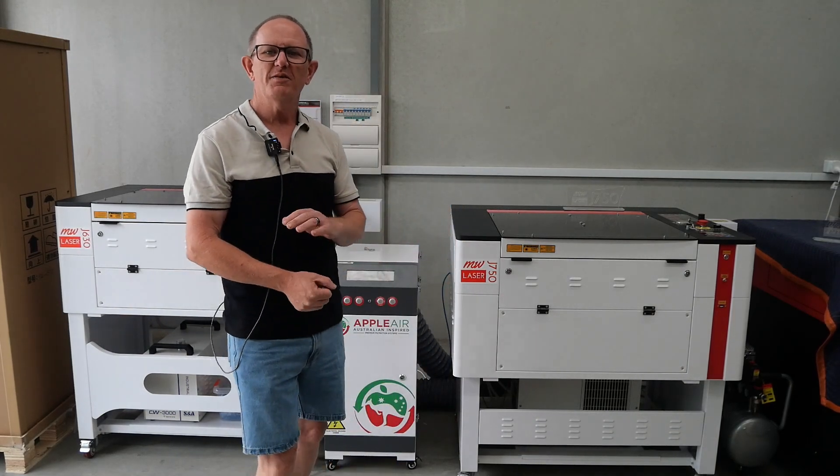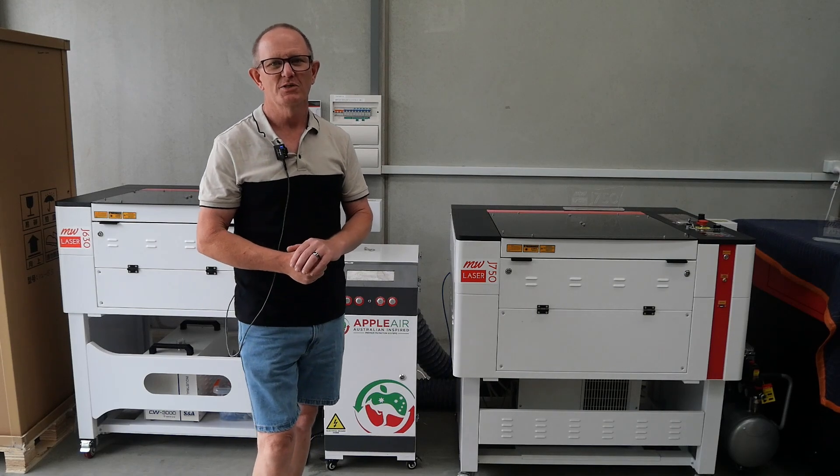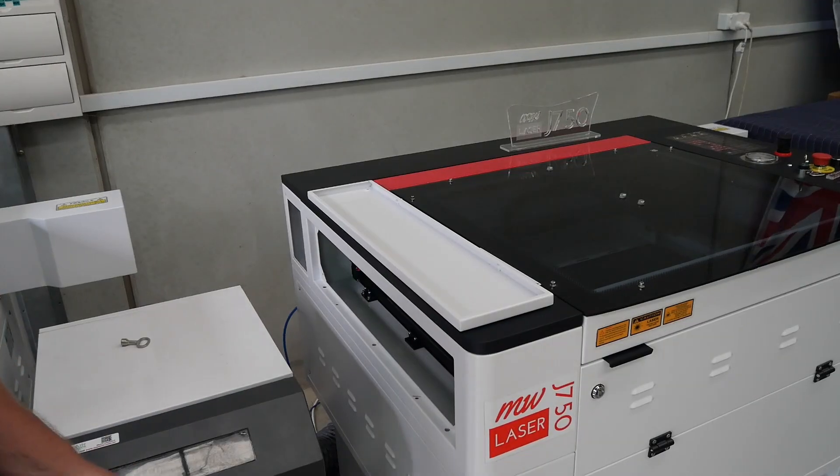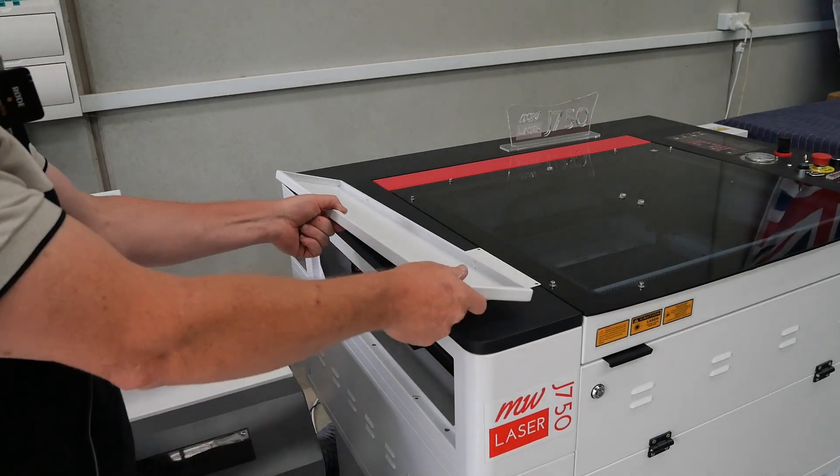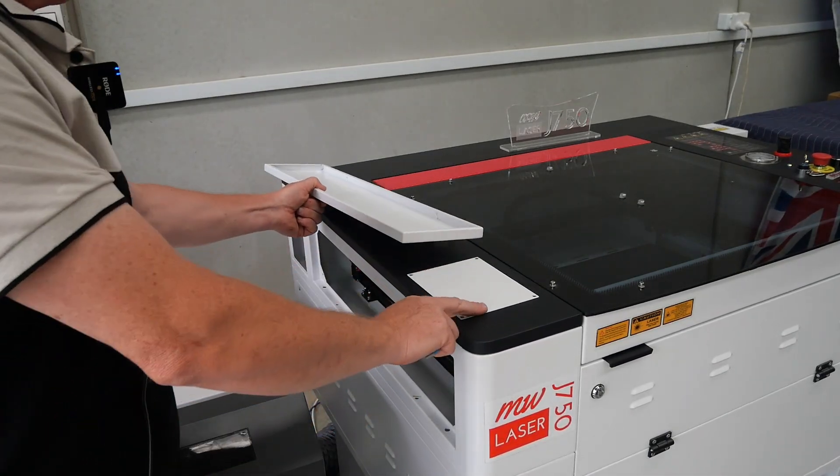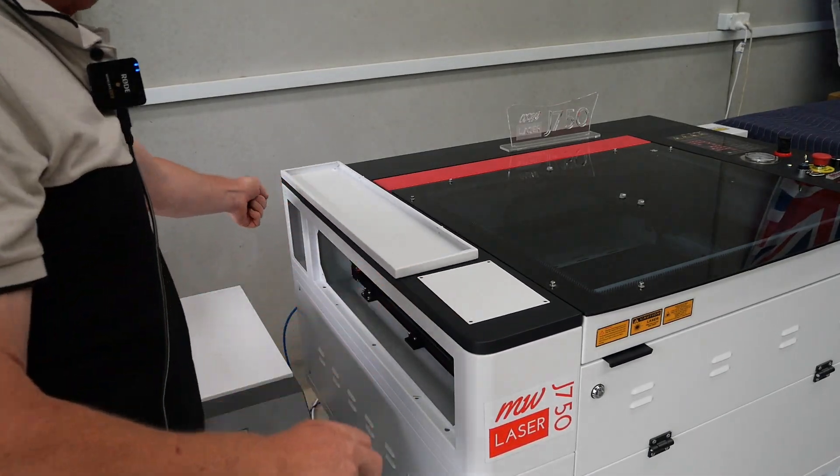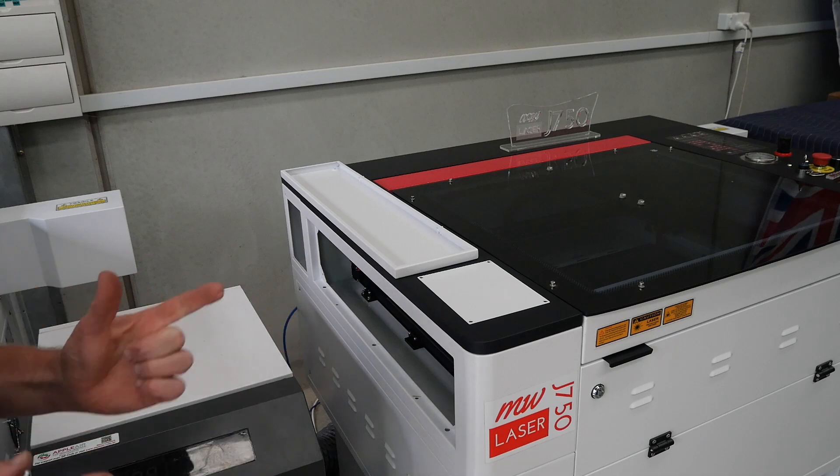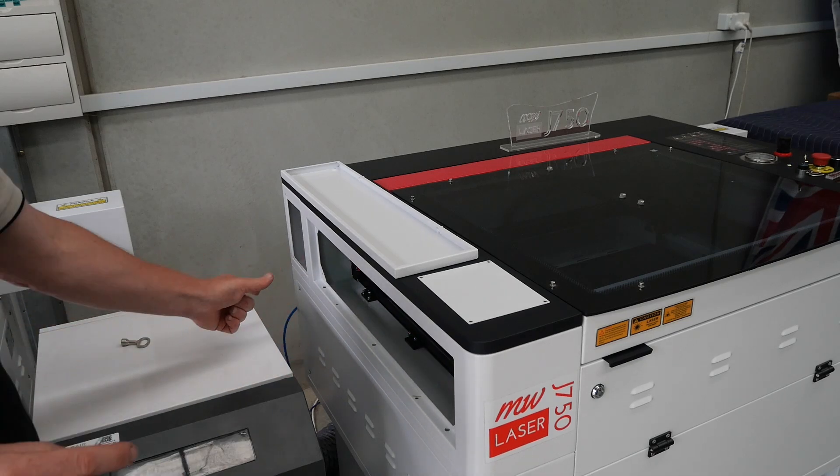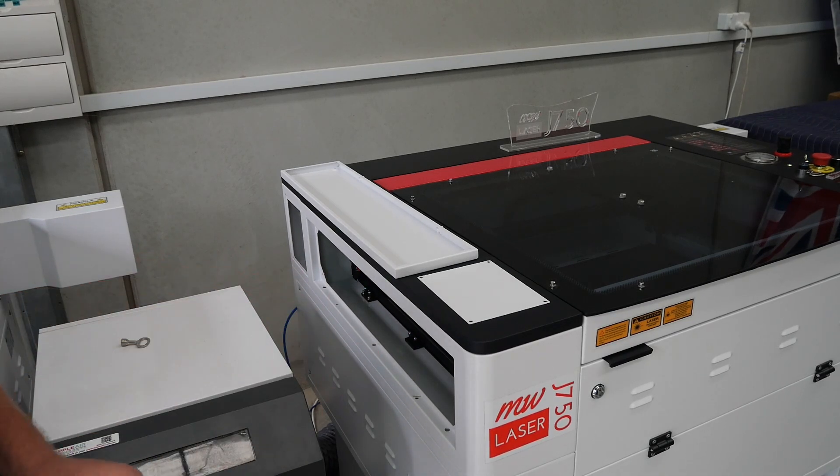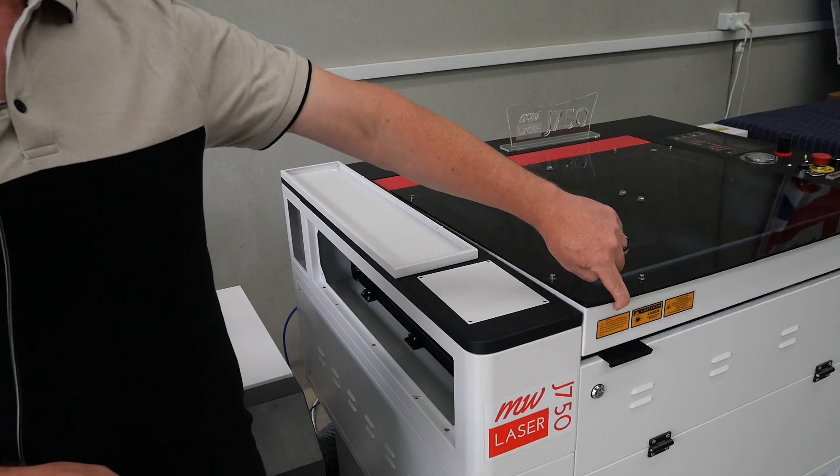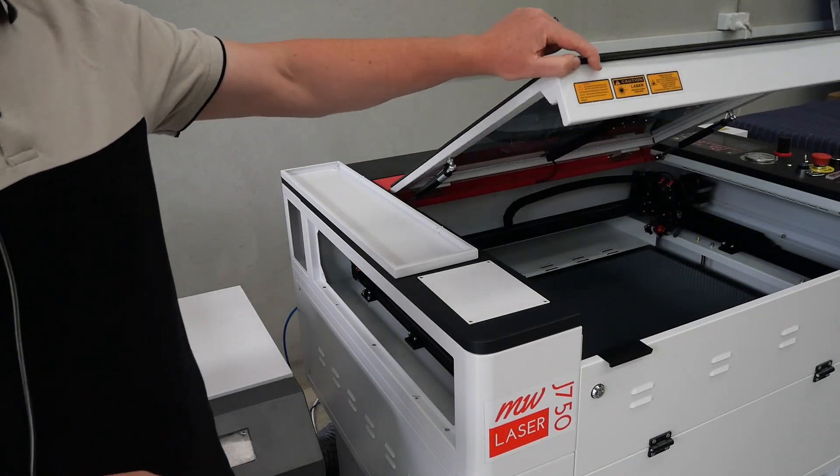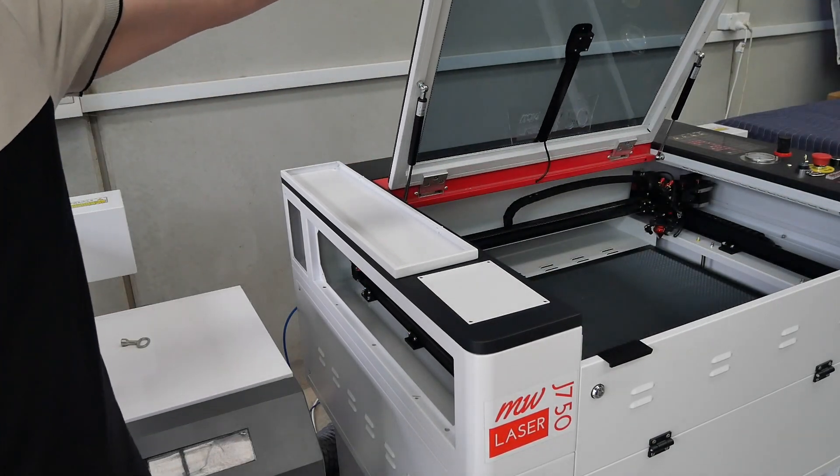So let's have a look first at cleaning the mirrors. Now in your toolkit you'll find some allen keys and it's a good idea to remove these two side panels front and back on the left hand side so that you can access the mirrors for mirror one and mirror two. Mirror three and the lens can be accessed by opening up the front door.